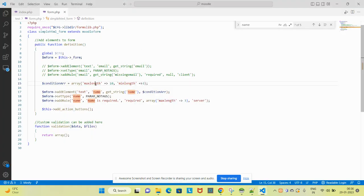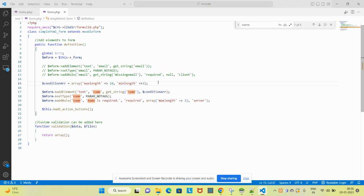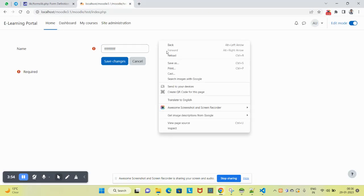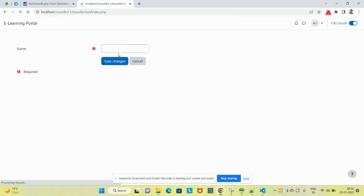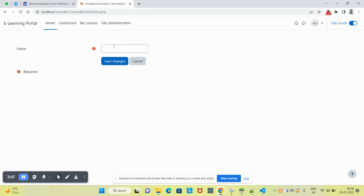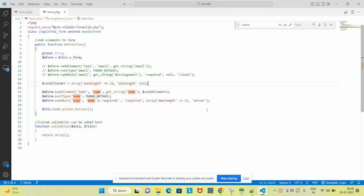Now you have a clear understanding of how to use minlength and maxlength. Basically, this minlength and maximum will apply on the value you will enter.